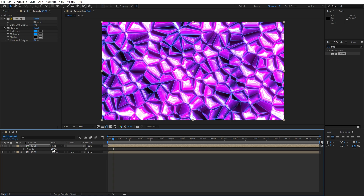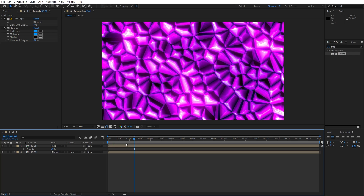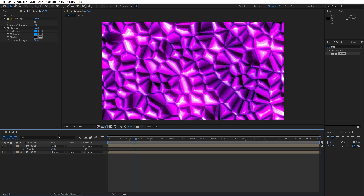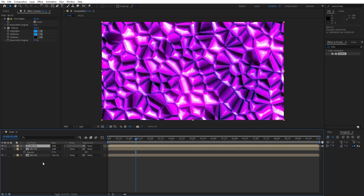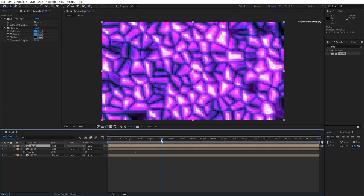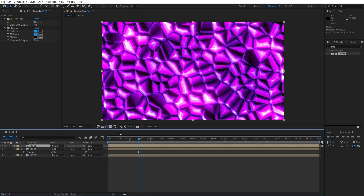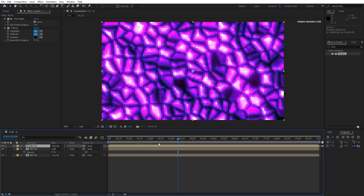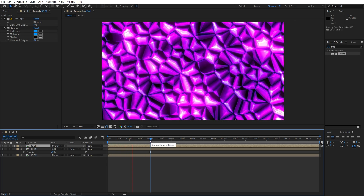Hit T for the opacity of this composition and lower it to around 20%. You can see the difference with and without the Find Edges effect. You can also duplicate this layer further with Ctrl+D and experiment with different blending modes like Overlay — just play around until you're satisfied with your final results.